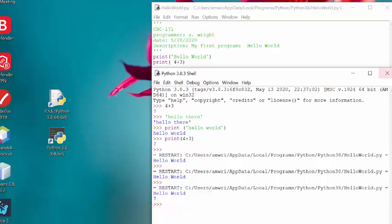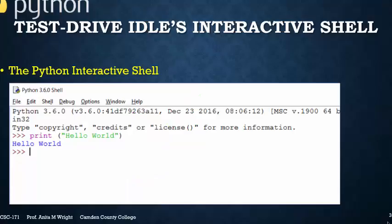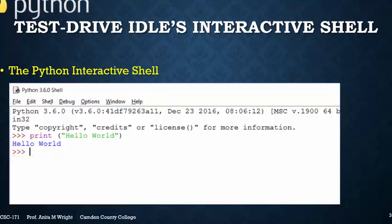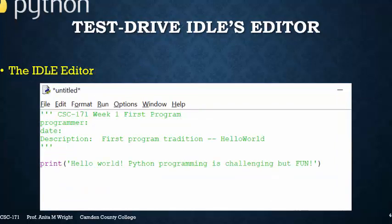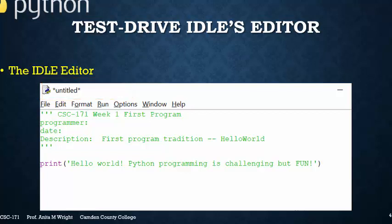Let's recap. Here is the picture of the interactive shell. Remember, it will always have the arrow prompts. Here is a picture of our editor window. You will recognize this because the name of the file will be in the top of the title bar. And notice here it's untitled, which means this hasn't been saved yet. No arrow prompts.